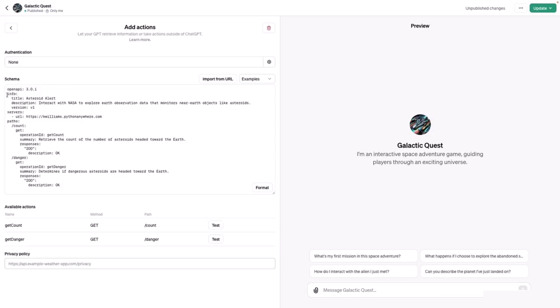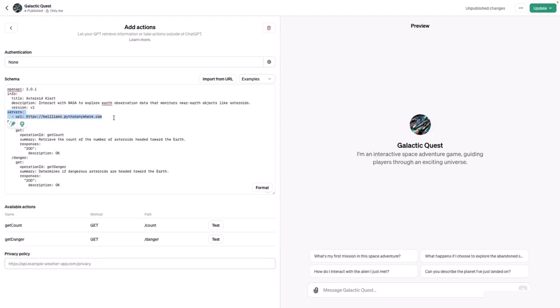At the very top, there is an Info section that contains the title, the description, and the version of the API. Next, we have the Servers section. It's the base path used in your API request.